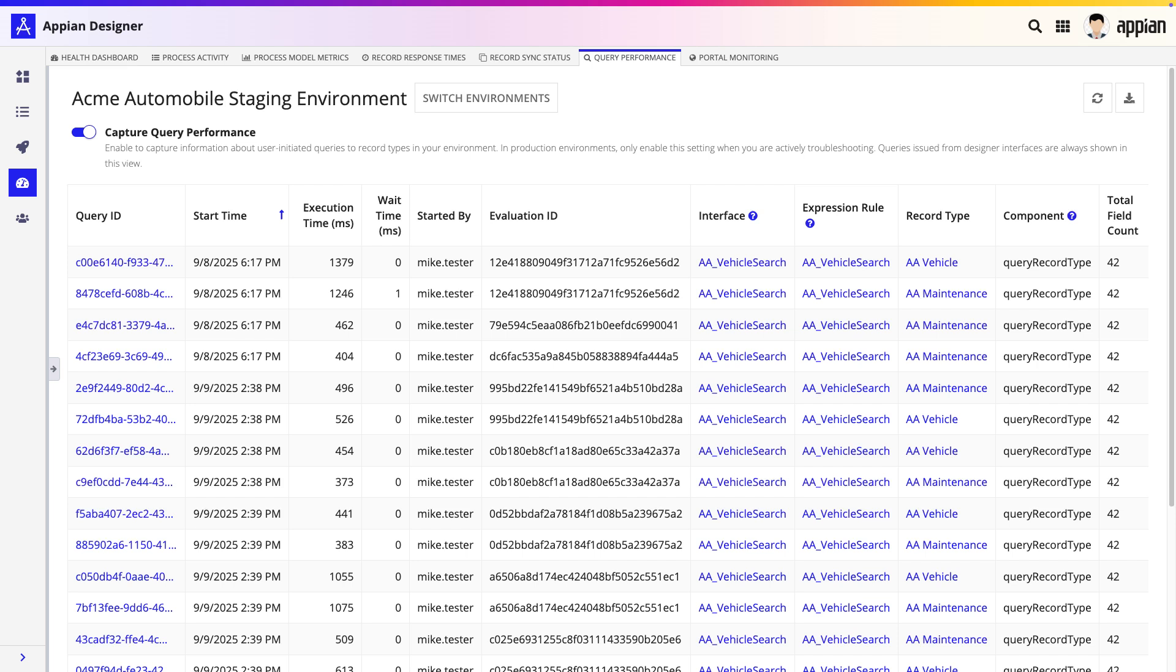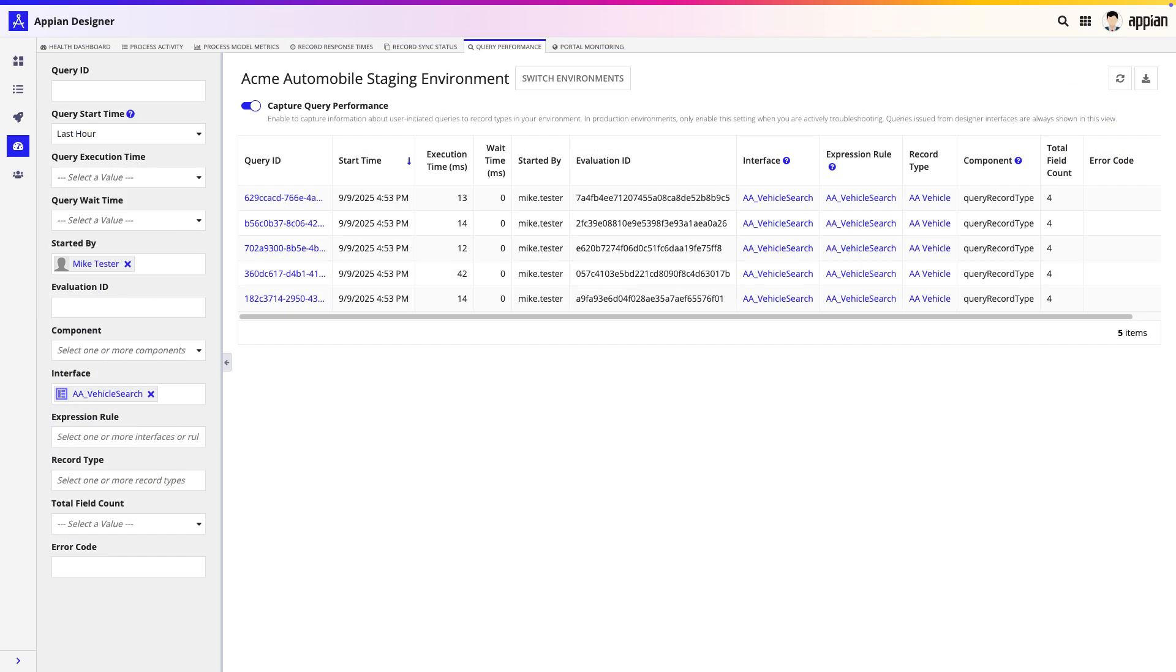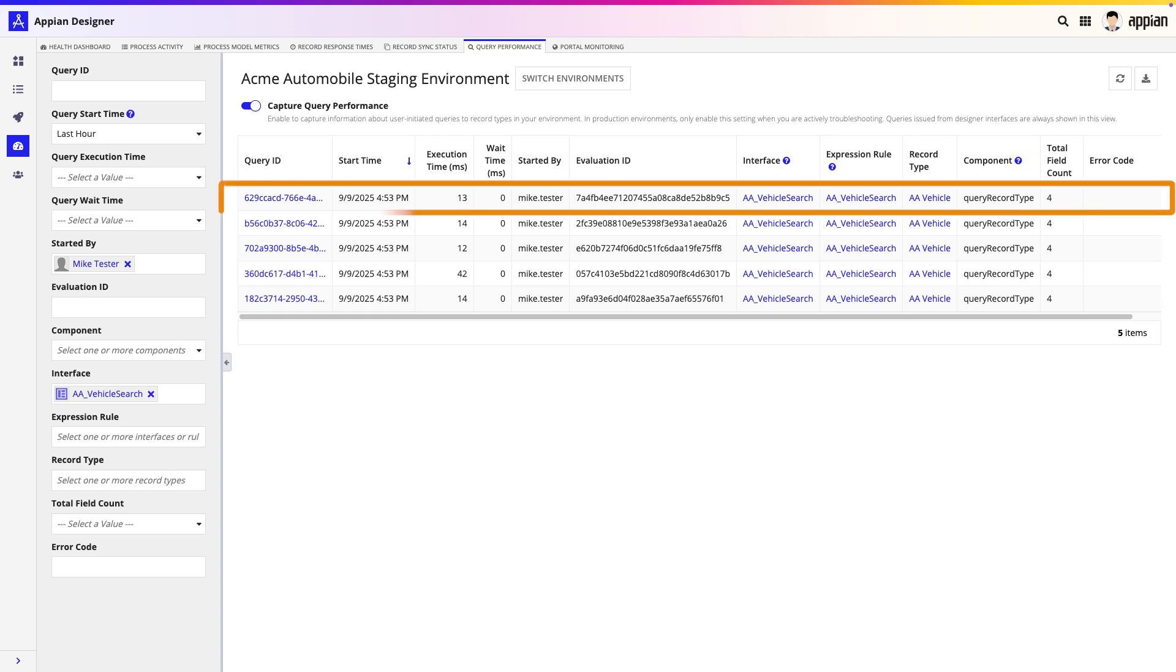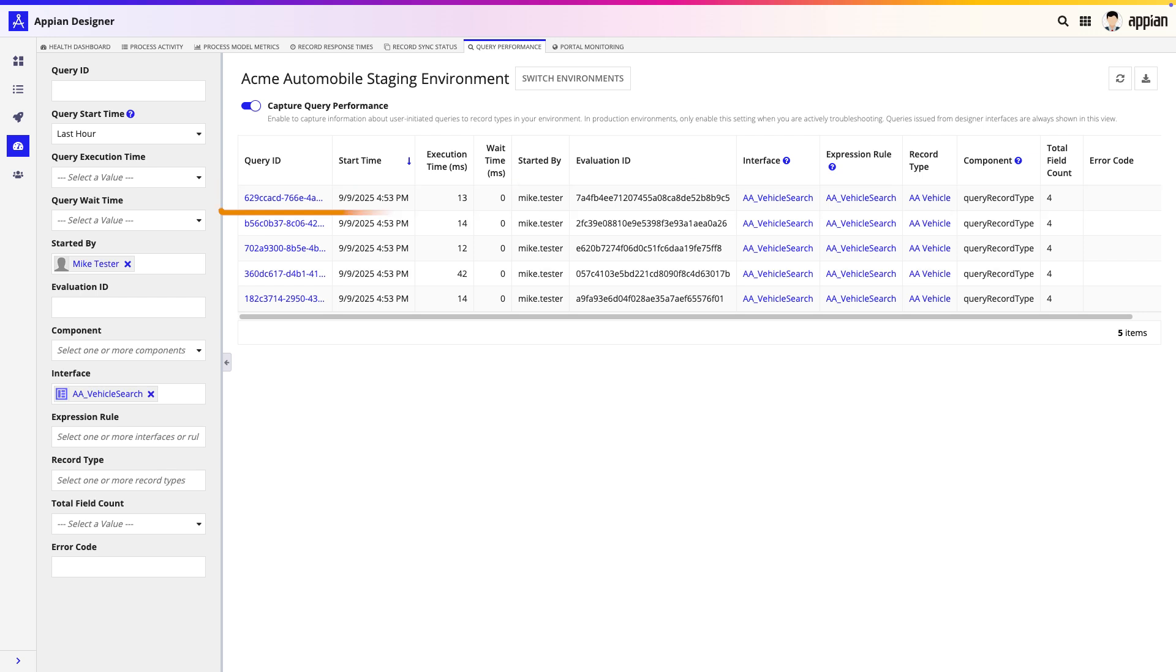After running the test again and refreshing the Query Performance tab, we can now show definitive proof of our fix. The execution time for the exact same action is dramatically lower, and we can also see that the total field count is much smaller.